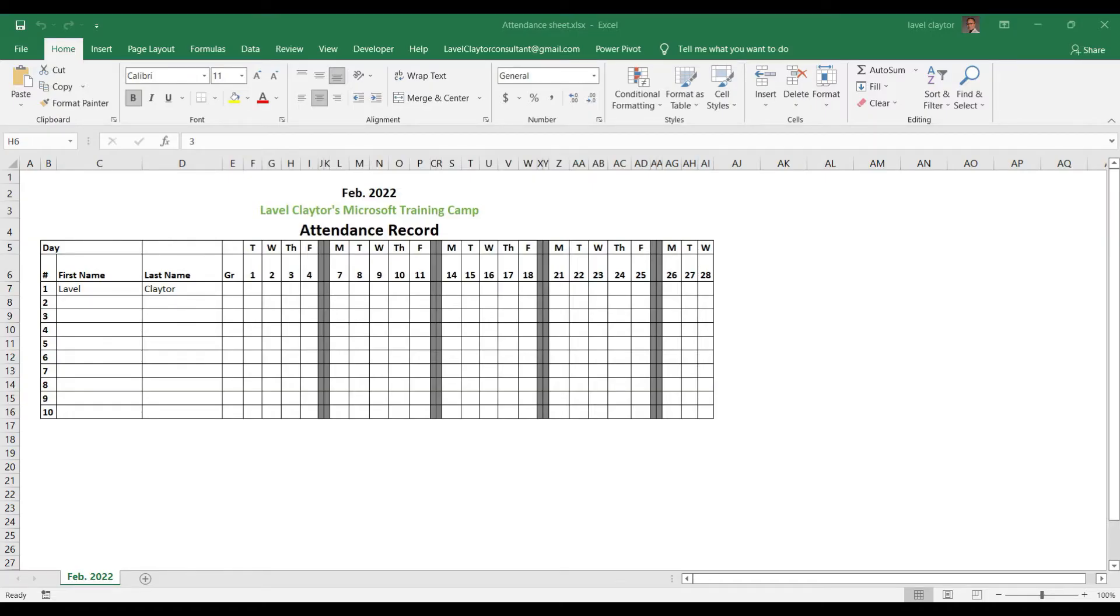Jello asked a question, and I'm hoping that I pronounced the name correctly. They wanted to know after creating the attendance sheet, how to make it print on one page.